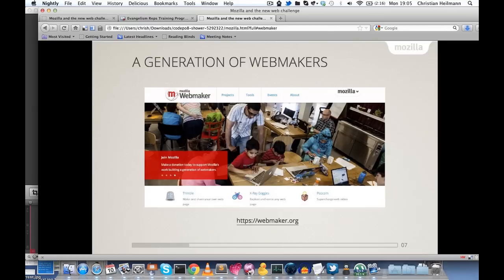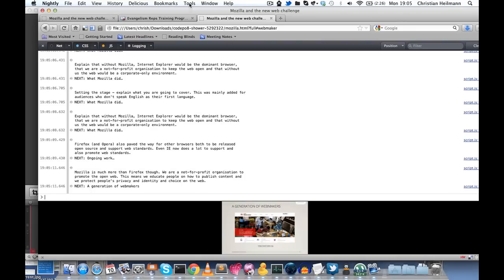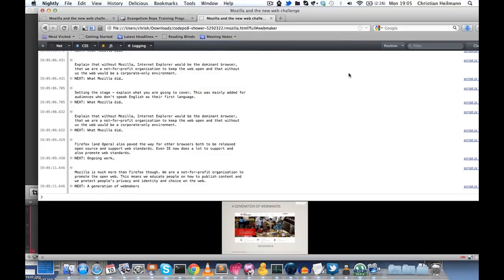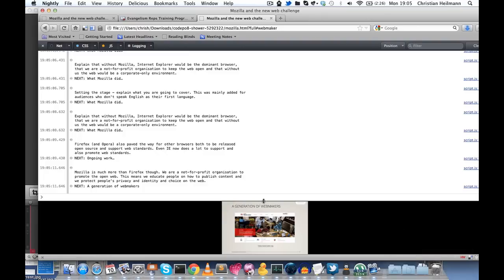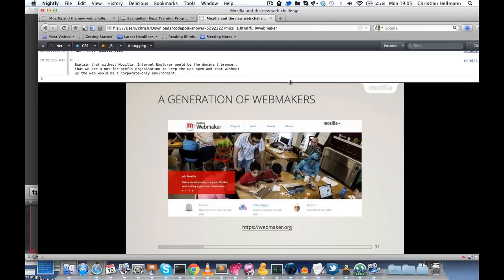If you want to have your notes, the easiest way to do it is just turn on the command line. You can do it with command option K as I did right here or you can go to Tools, Web Developer, Web Console. And the good thing about that one is that you actually have it in the browser right now.